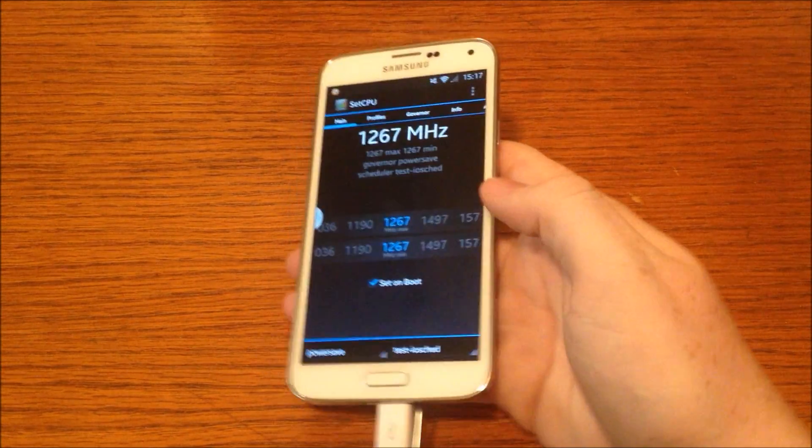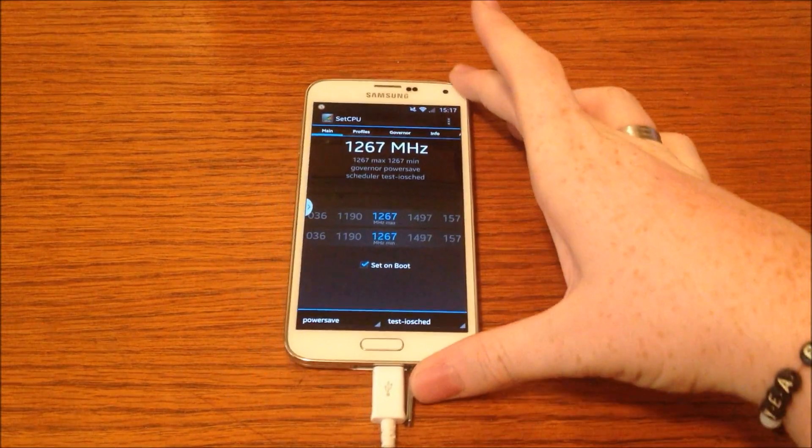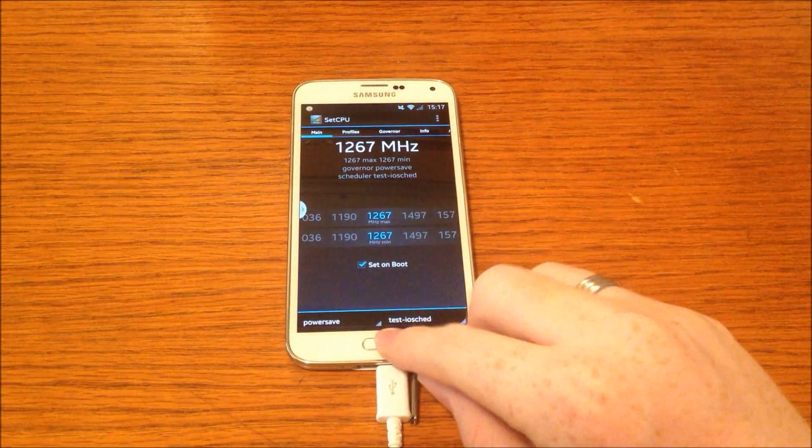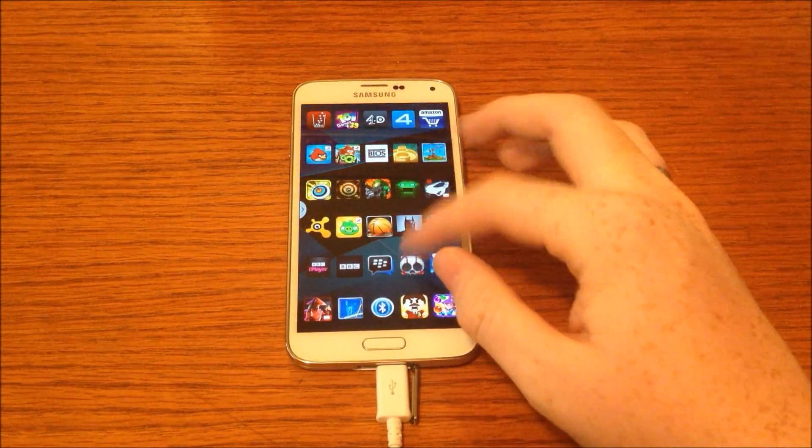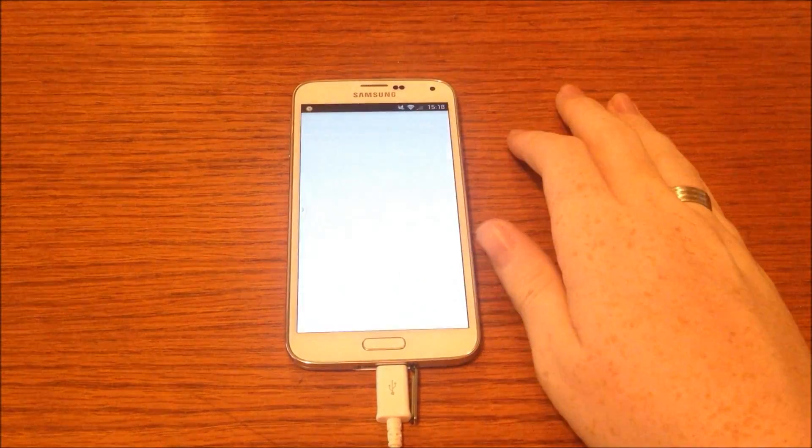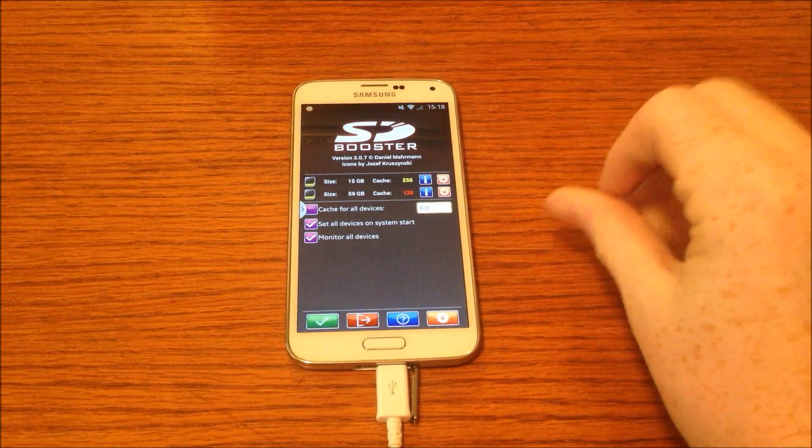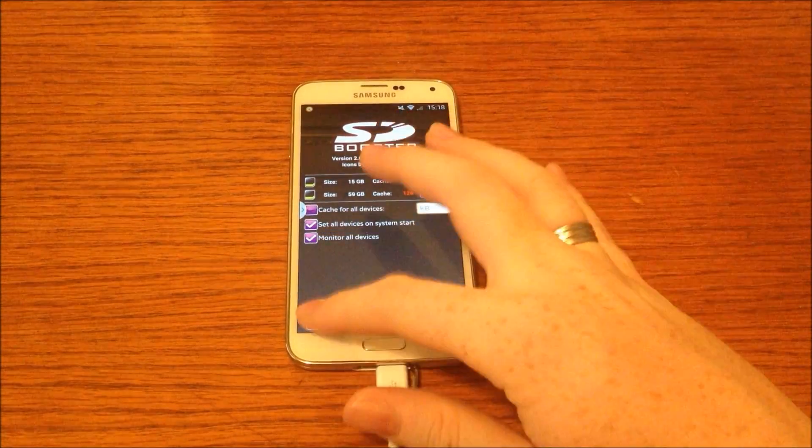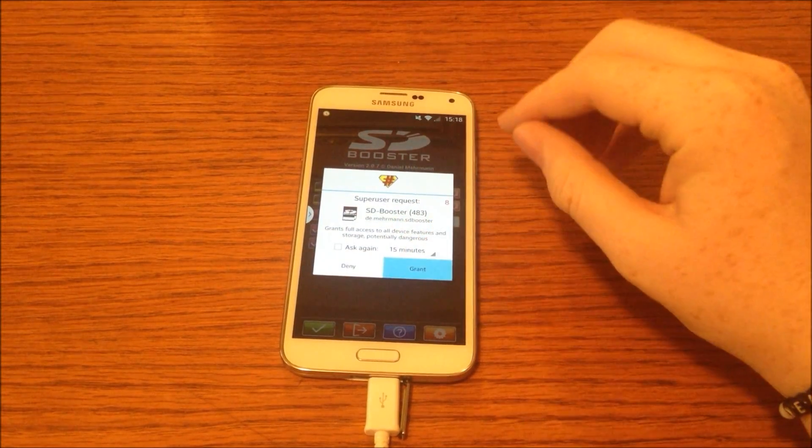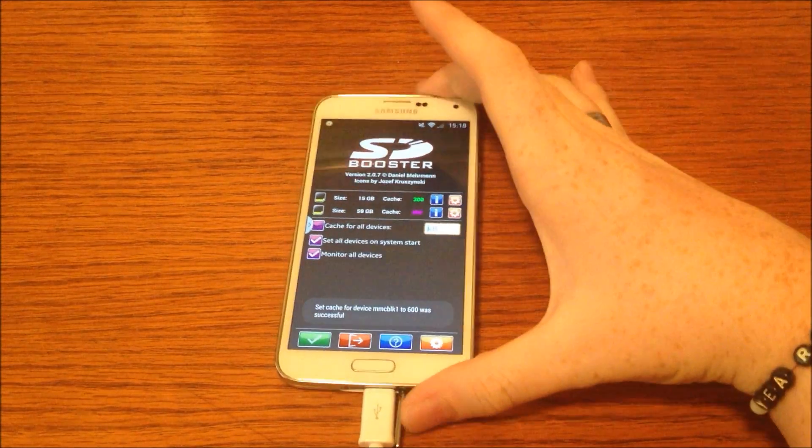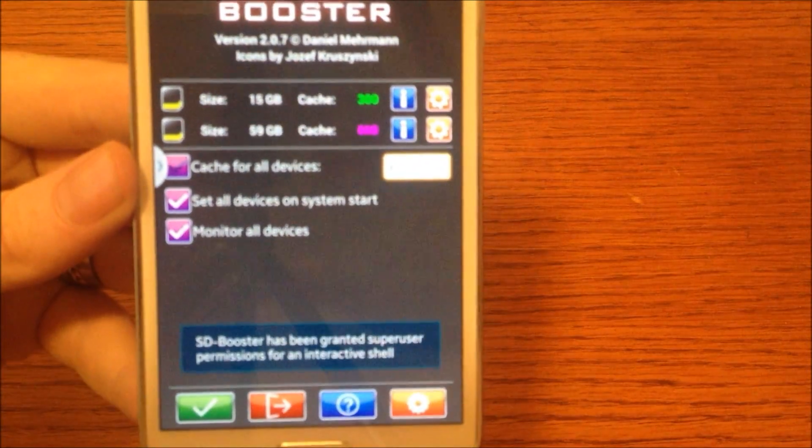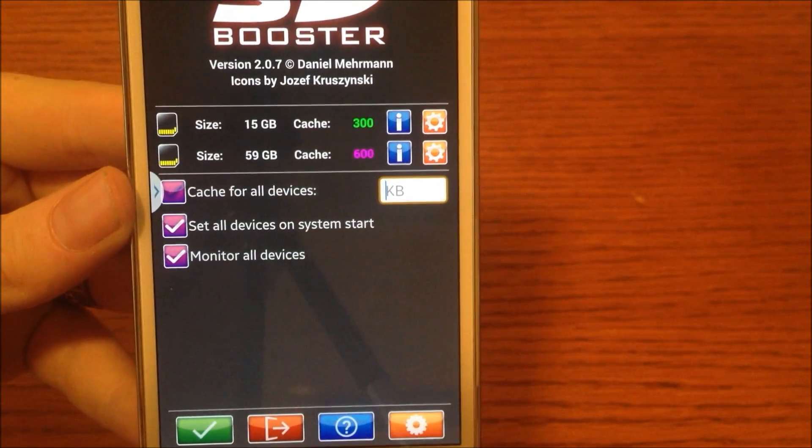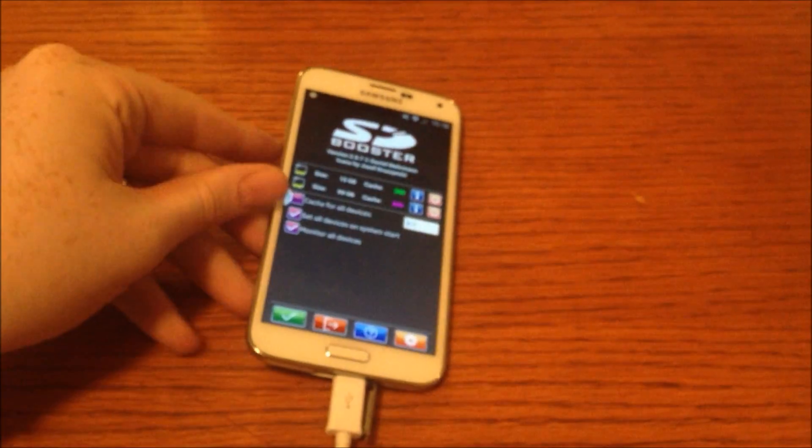Now this can be really useful if your device is lagging as it will force it to be faster, however this can vastly drain battery life. The next one is a similar app called SD Booster. This works similar to SetCPU in that it speeds up the device, however this speeds up the SD card and the micro SD card. So as you can see there, the cache has been set to 300 and 600, meaning it is a lot faster.